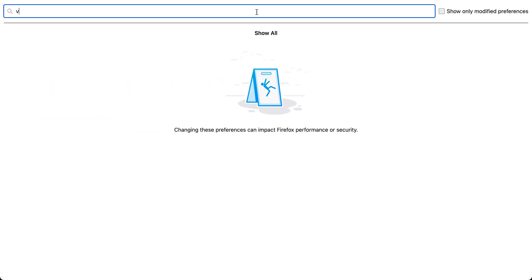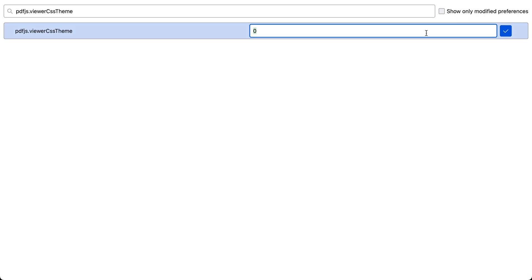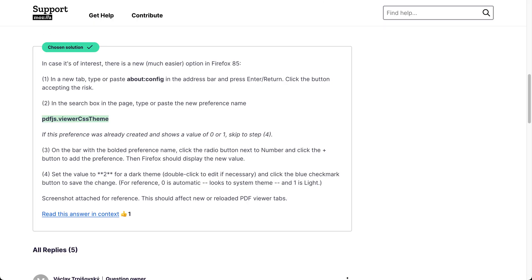And then it'll be set to zero and you want to edit it and put it to two.